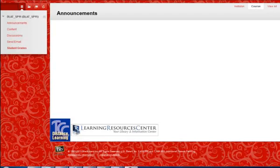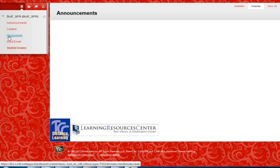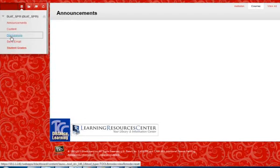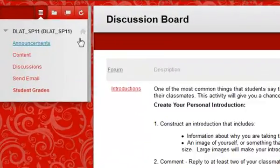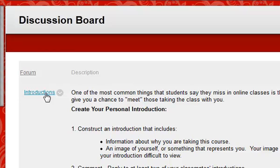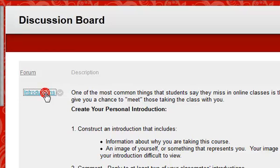To create a new thread, go to the discussion area of the course. Locate the assigned forum and read any directions given in the description area. Click on the name of the forum to enter or open the forum, then click on the Create Thread button.